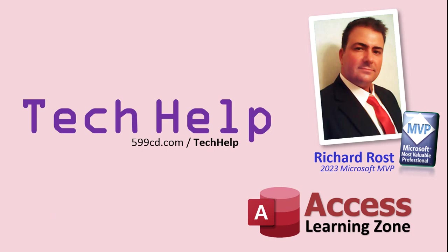So, that's it. Once again, my name is Richard Rost. Thank you for watching this video, brought to you by AccessLearningZone.com. I hope you enjoyed. I hope you learned something today. Live long and prosper, my friends. I'll see you again soon.